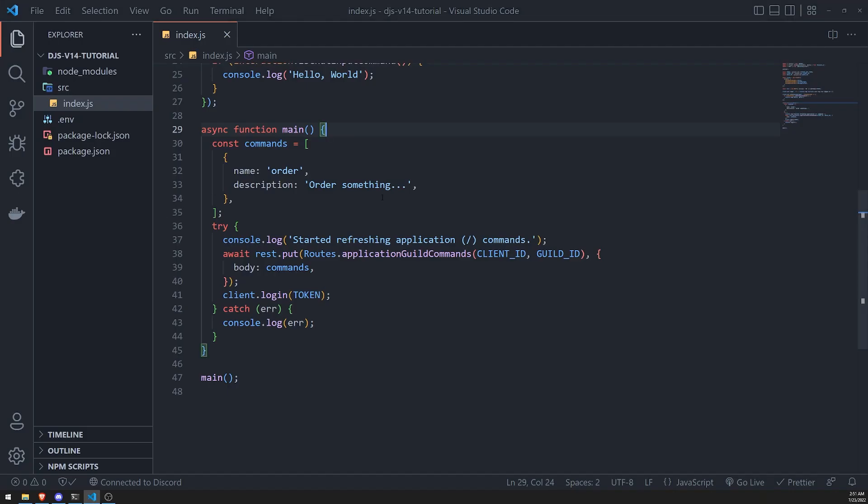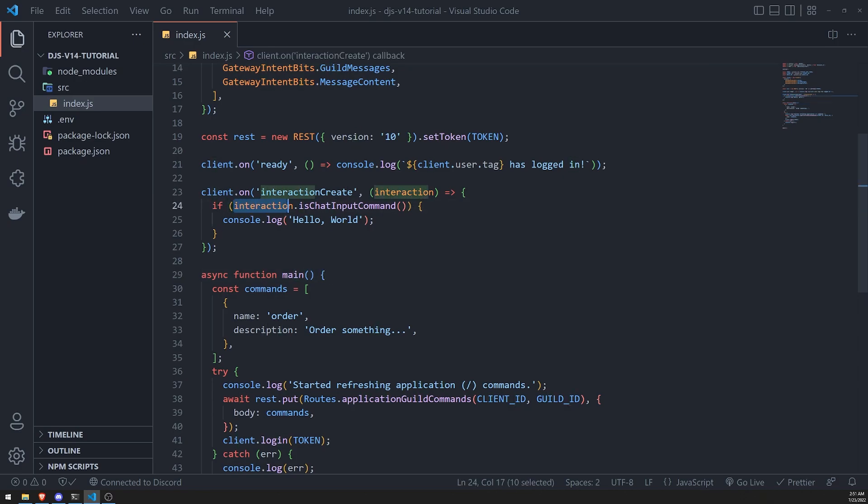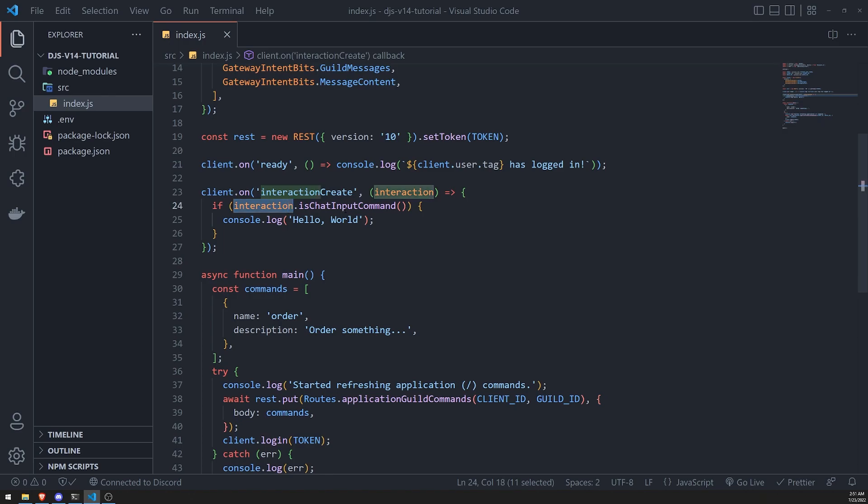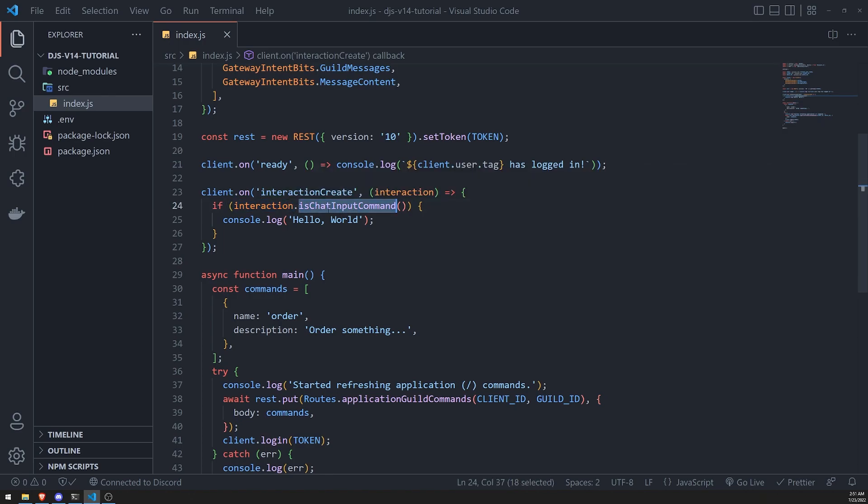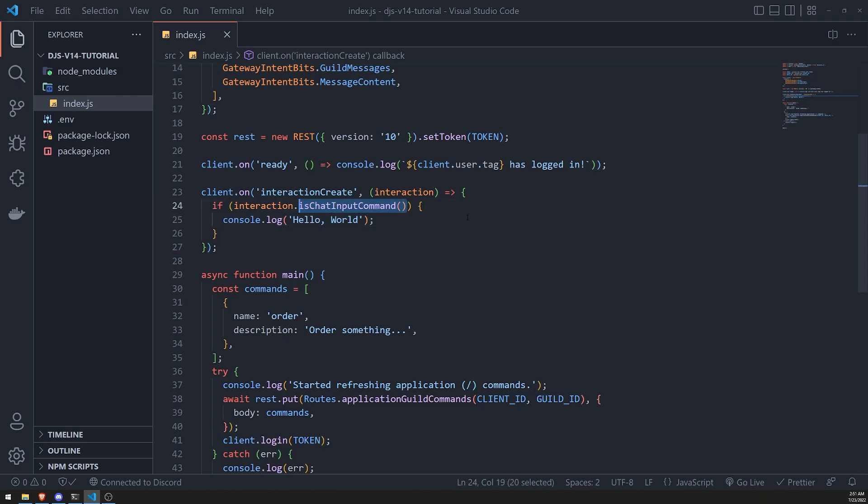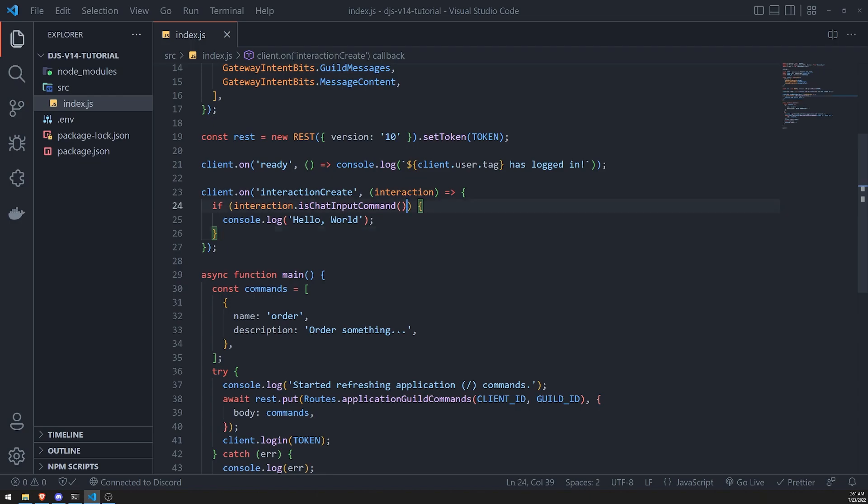Now, if I go ahead and hit enter, and if I look at the console, you're going to see that it says hello world. And it's logging hello world because we are handling the interaction create method or event. Okay, now also, because interaction that is chat input command is true, it's also going to log, console log. If this was false, if it was not a chat input command interaction, and it was something else like a select menu, then it obviously would not execute the code inside this block.